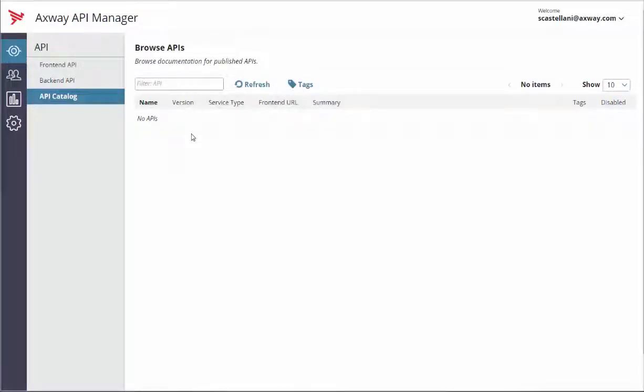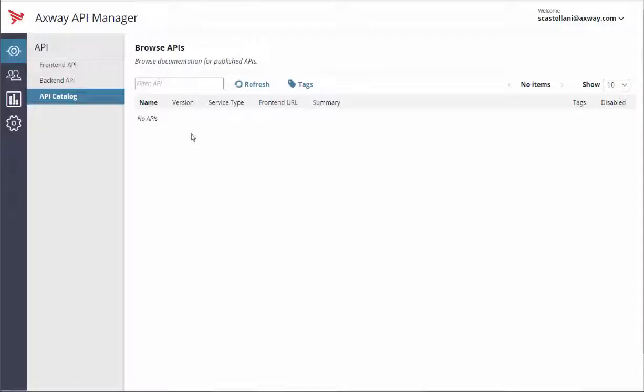Today we are going to take a look at how to virtualize a REST API in Axway API Manager. The API Catalog is a central repository for your published APIs. You can access it here on the API Catalog menu tab.